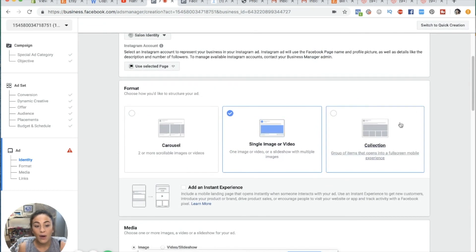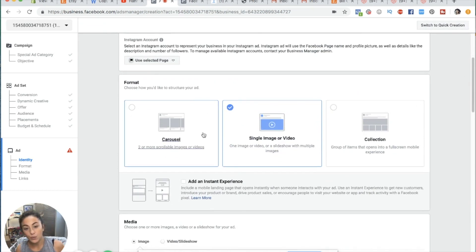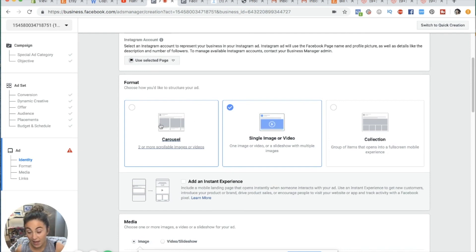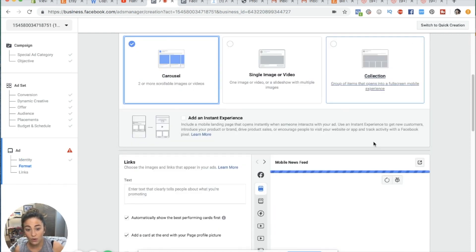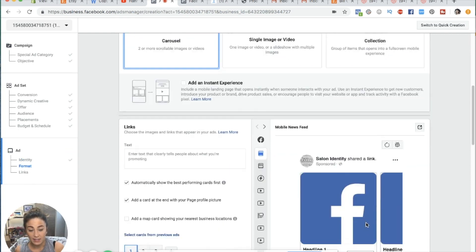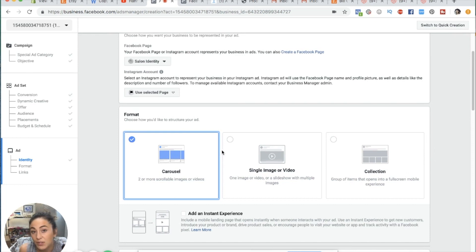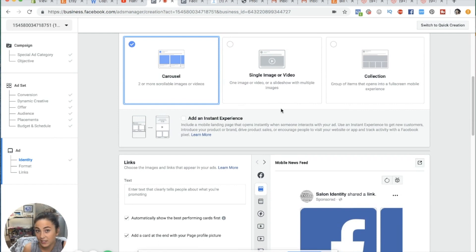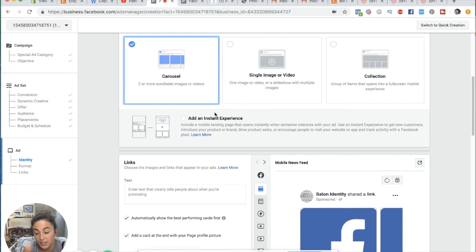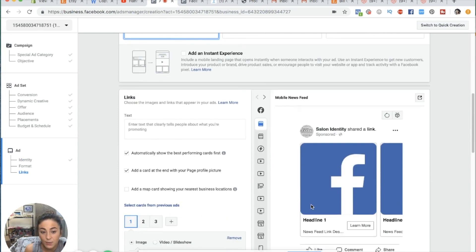Now you can choose what you actually want the creative to look like. Do you want a carousel ad where you have pictures that scroll from side to side? Do you want a single video? Do you want a collection? The most straightforward one is a carousel ad. They all convert — it just depends on what you're trying to achieve. So a carousel ad is what we're choosing.